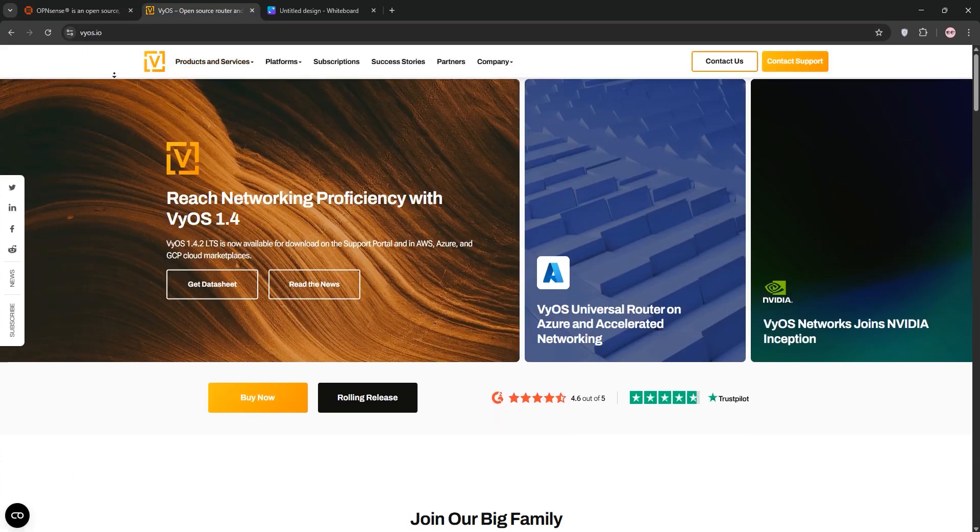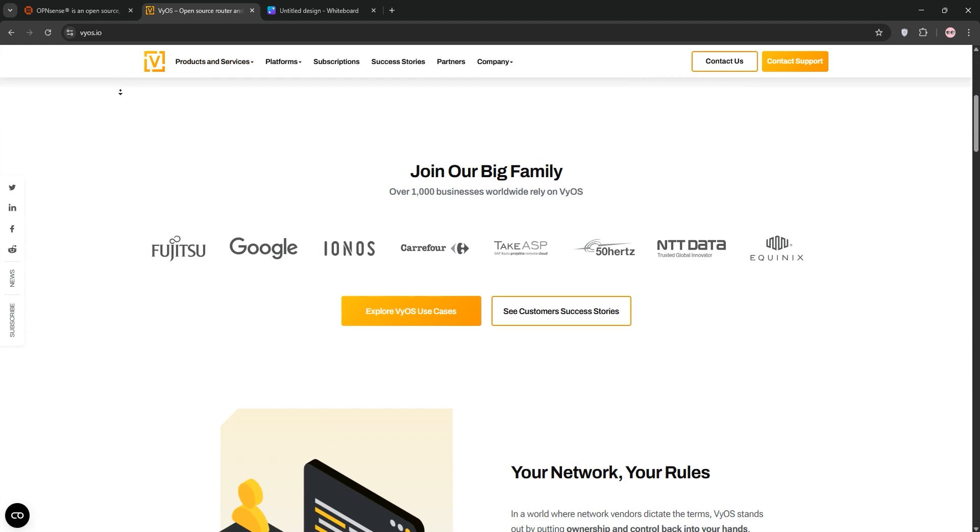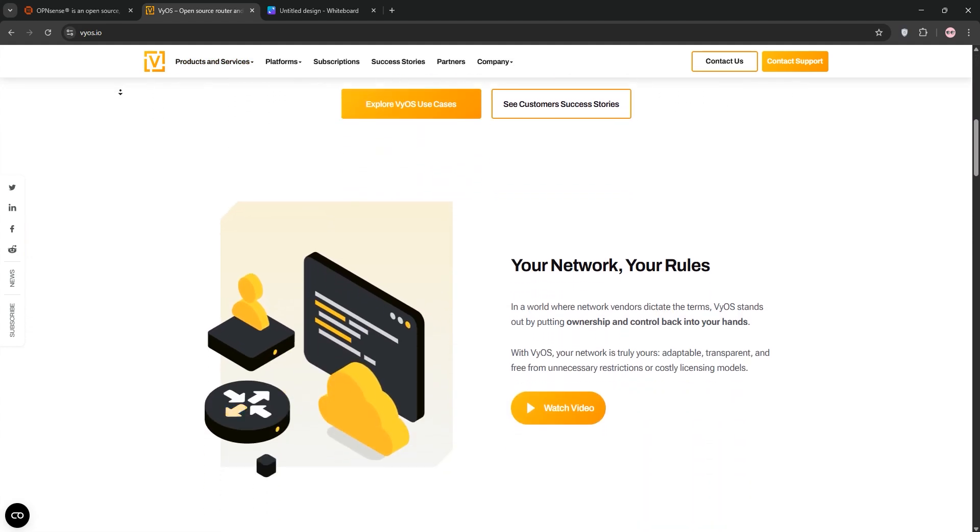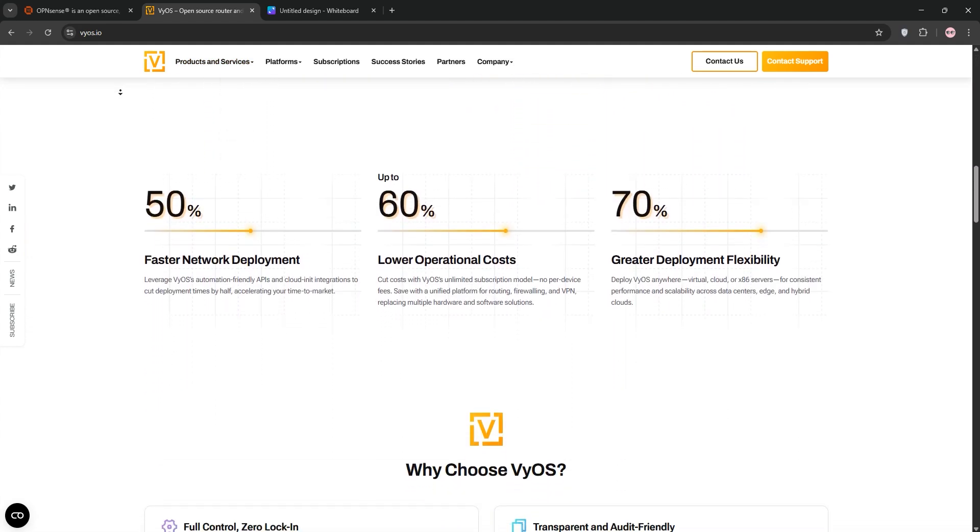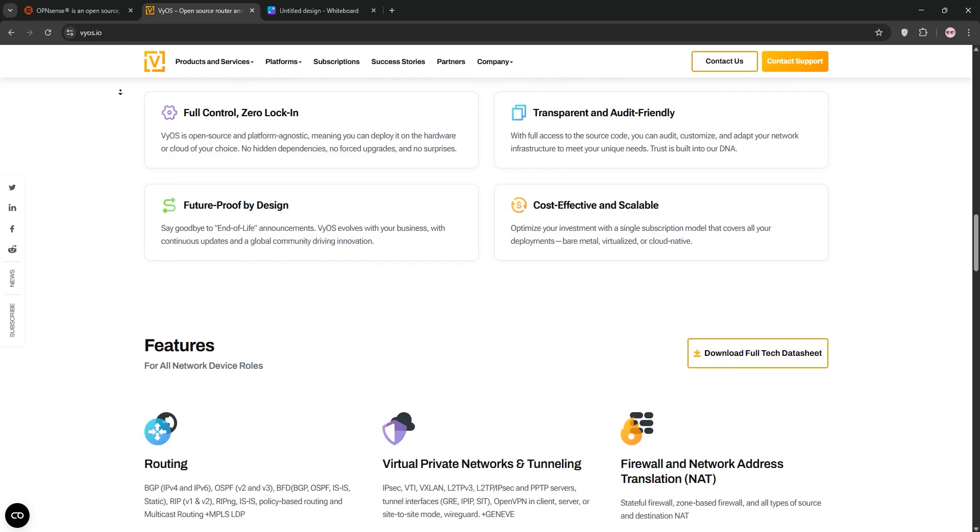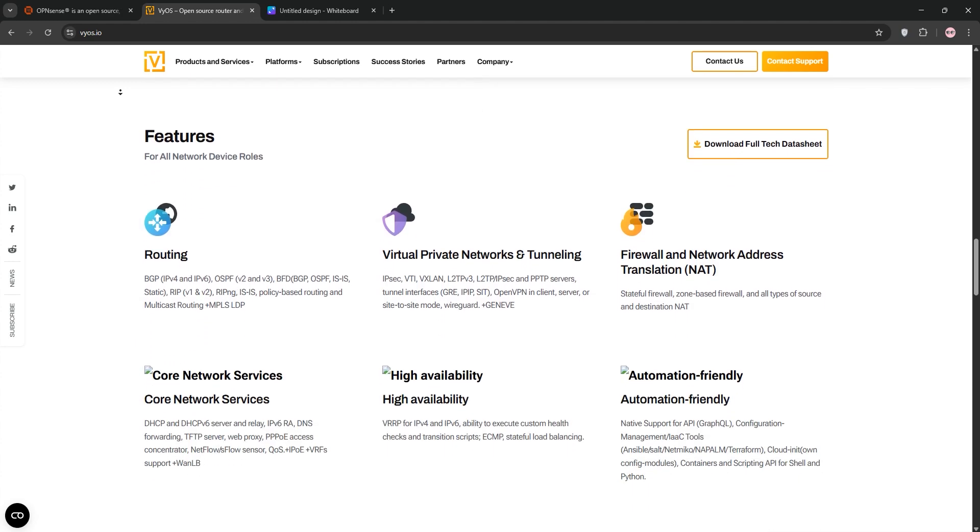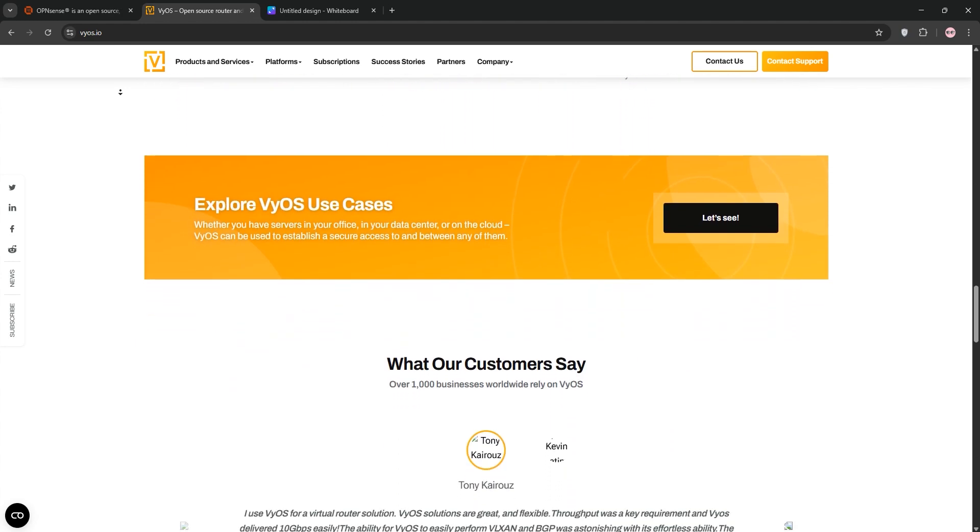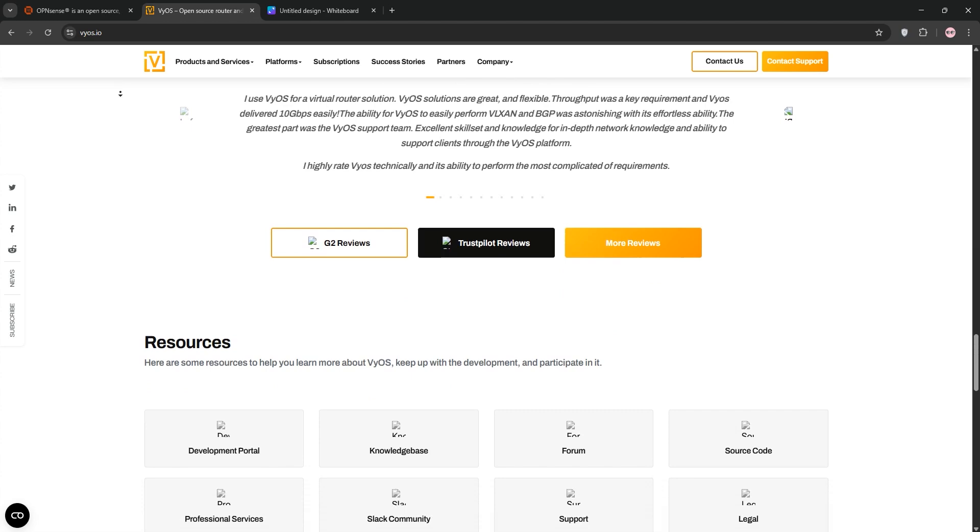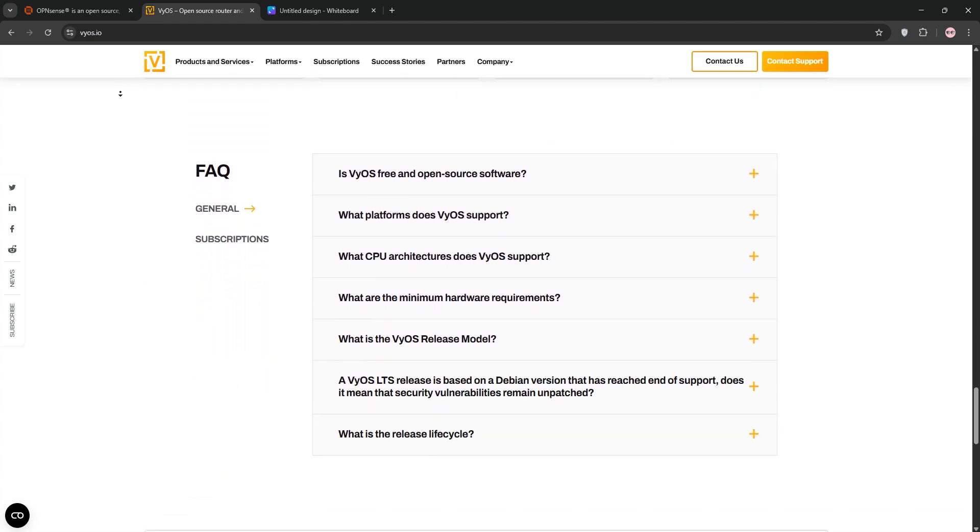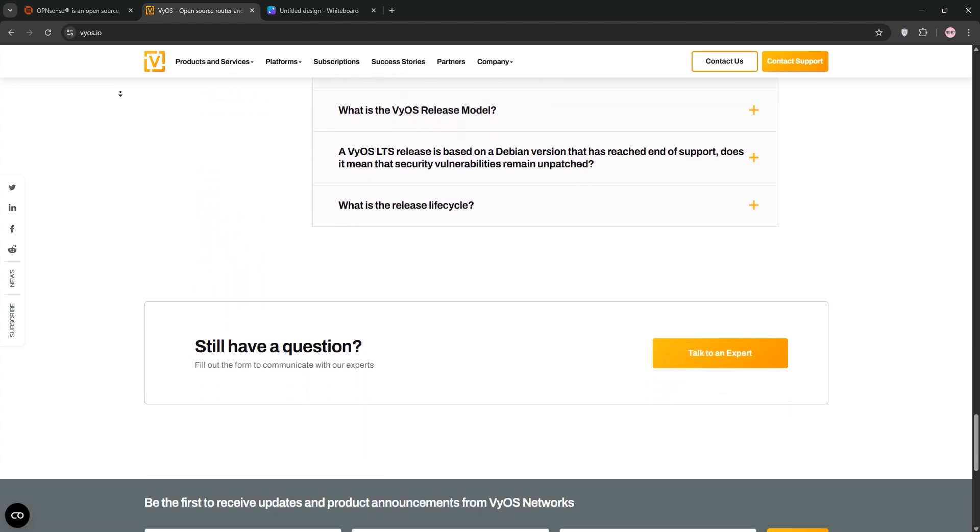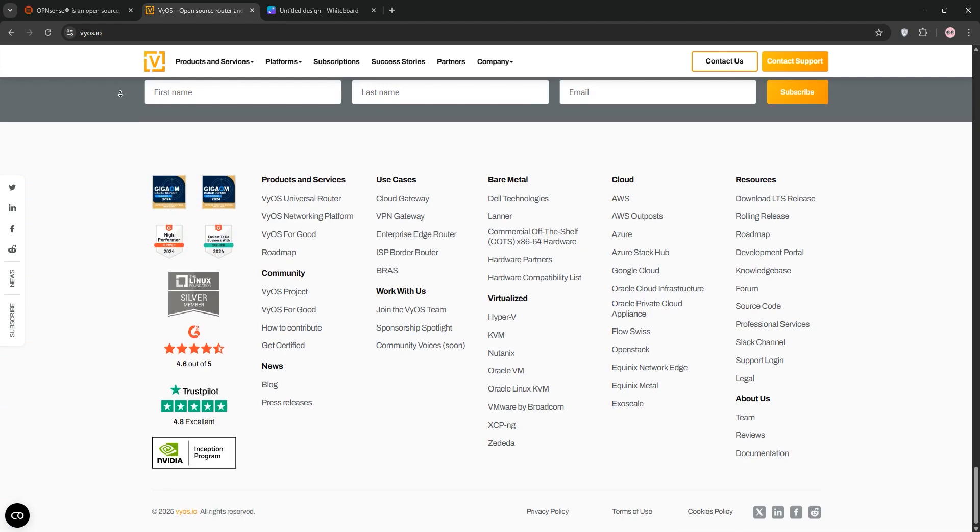Next, VyOS. This Linux-based network OS is router-first with firewall capabilities. Its command-line interface offers deep control for advanced users. VyOS excels in complex routing, supporting protocols like BGP and OSPF, and runs on diverse hardware or VMs. It's ideal for network pros who love scripting and customization.